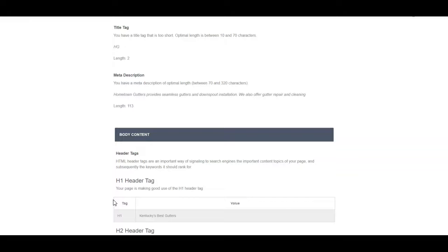And then, you know, gutter cleaning or gutter installation, something like that. So I would recommend focusing on whatever town you're in and then build out some separate location pages for those other cities that can rank individually in those areas too.